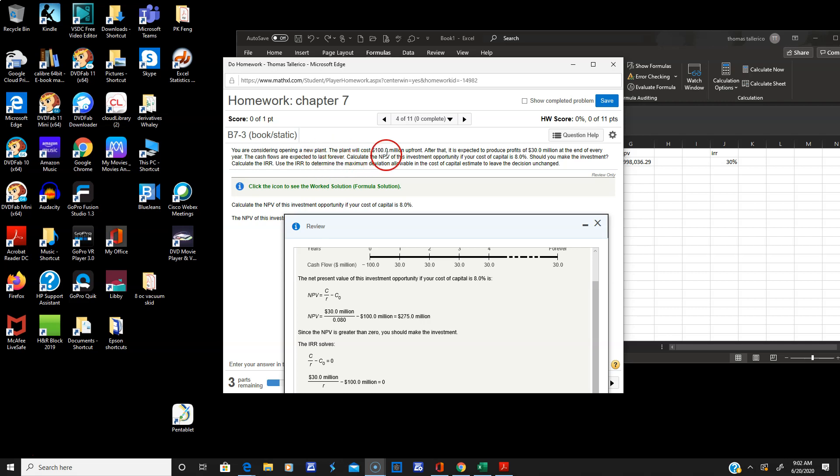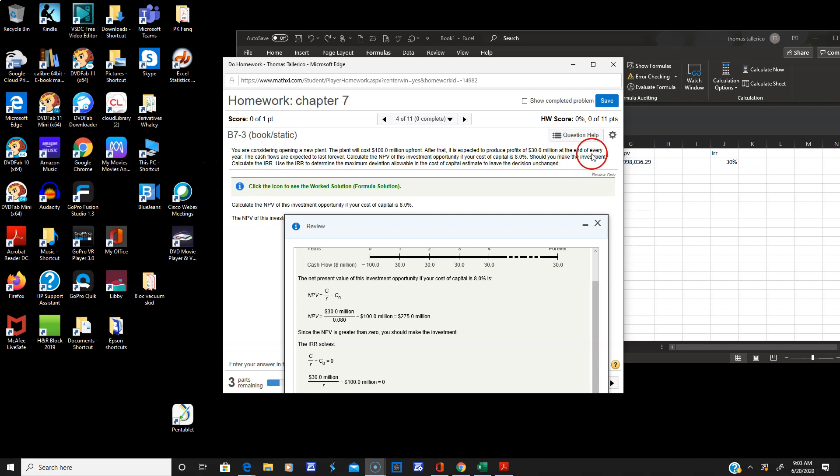They want the net present value, and they tell you the cost of capital is 8%. Should you make the investment? The answer is if the net present value is greater than zero, you should make the investment. So we're going to calculate that, and then they want you to calculate the internal rate of return.